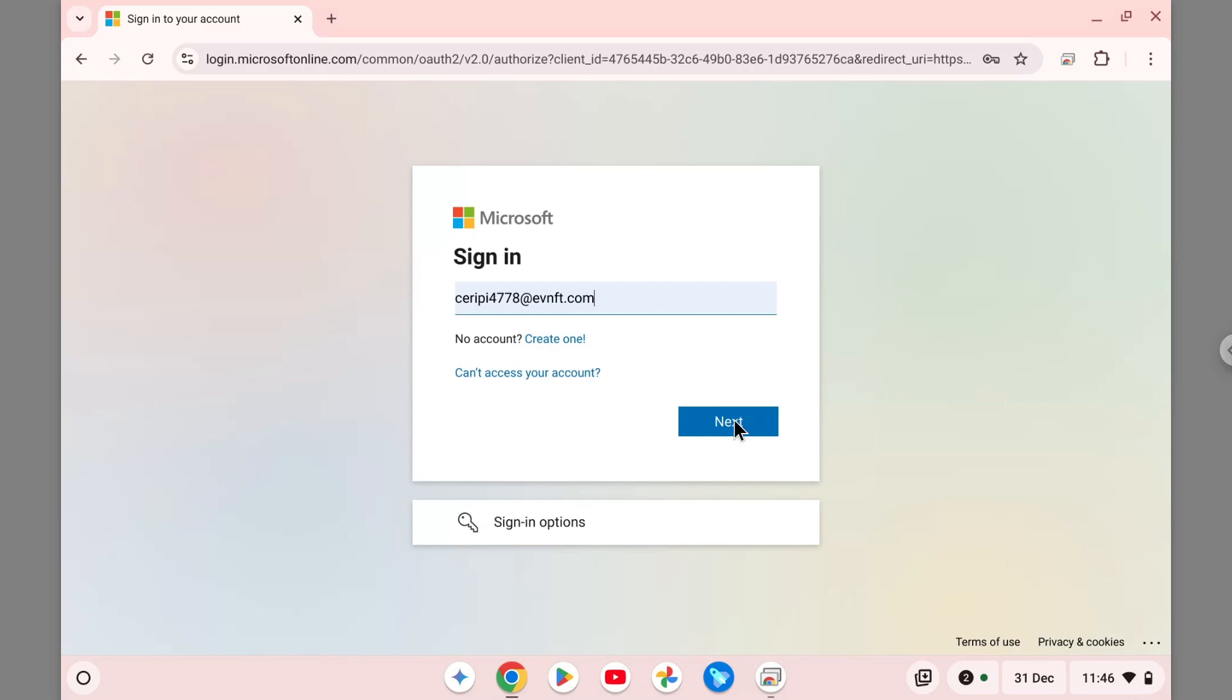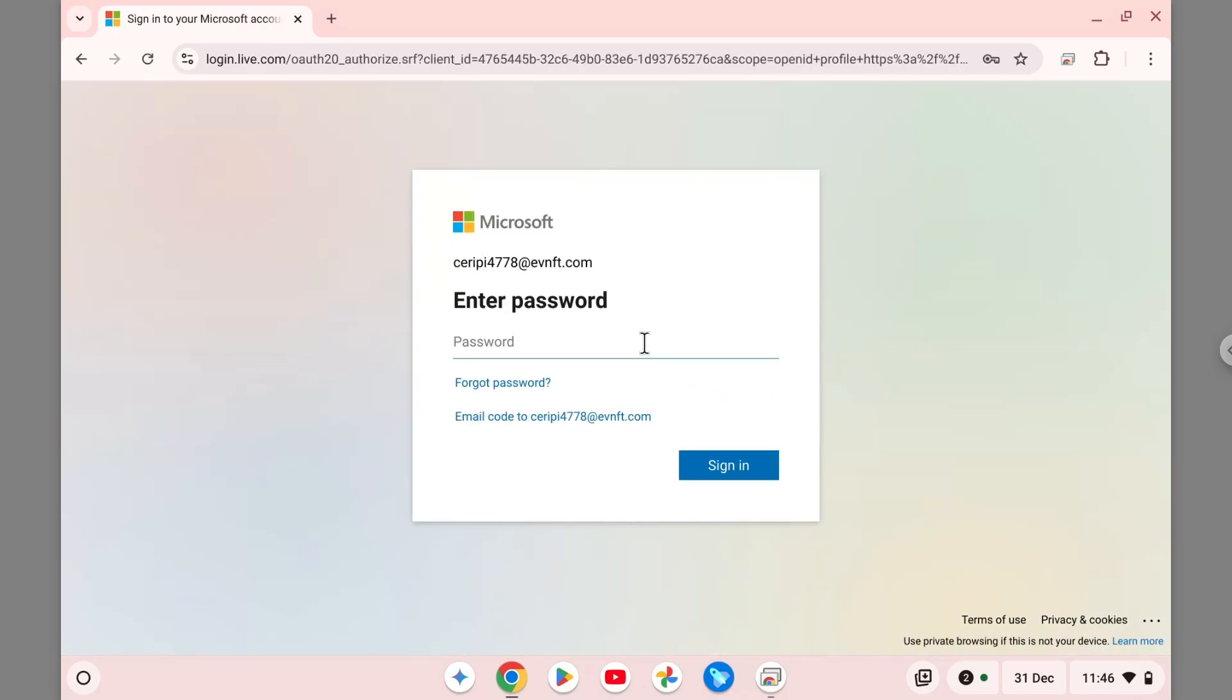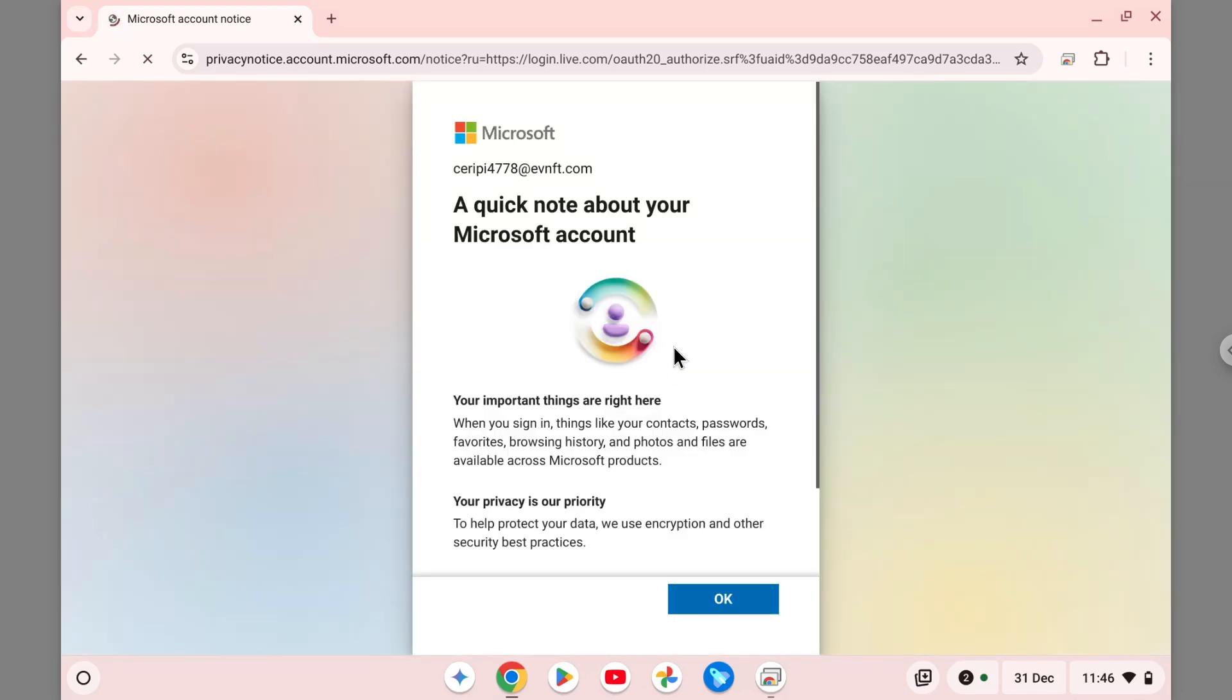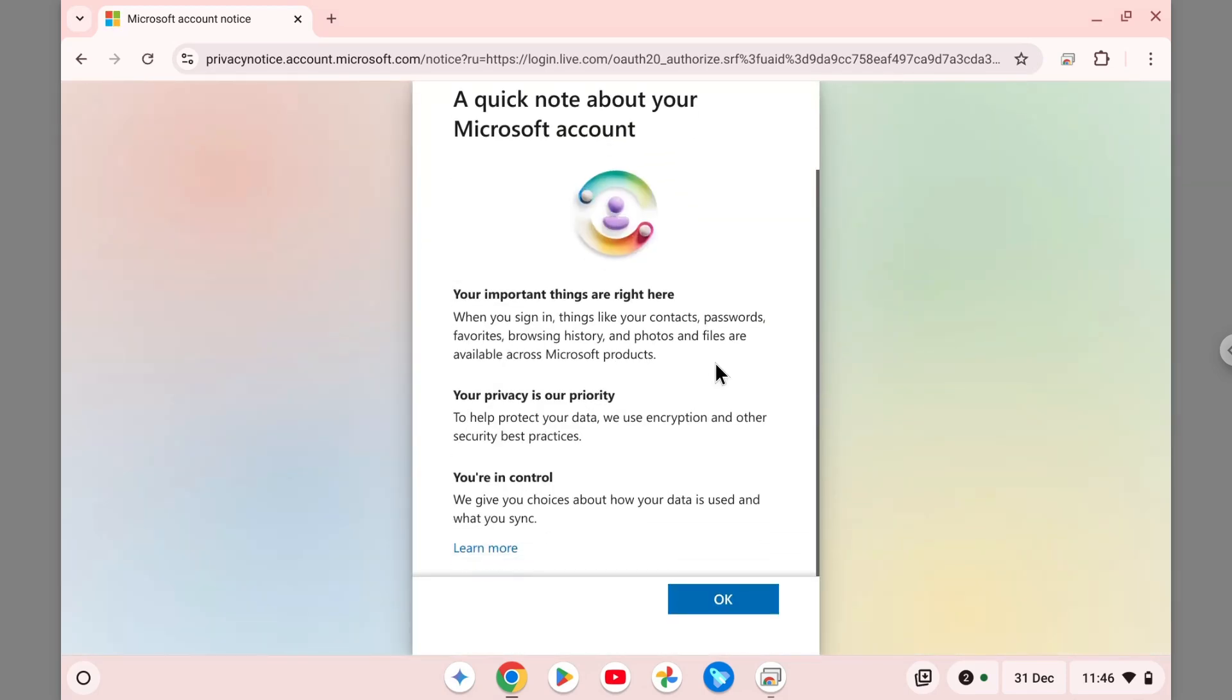Then you can log in with your email and password. So this is the account. Fortunately, I'm using a Google password manager so I don't have to manually type my password.